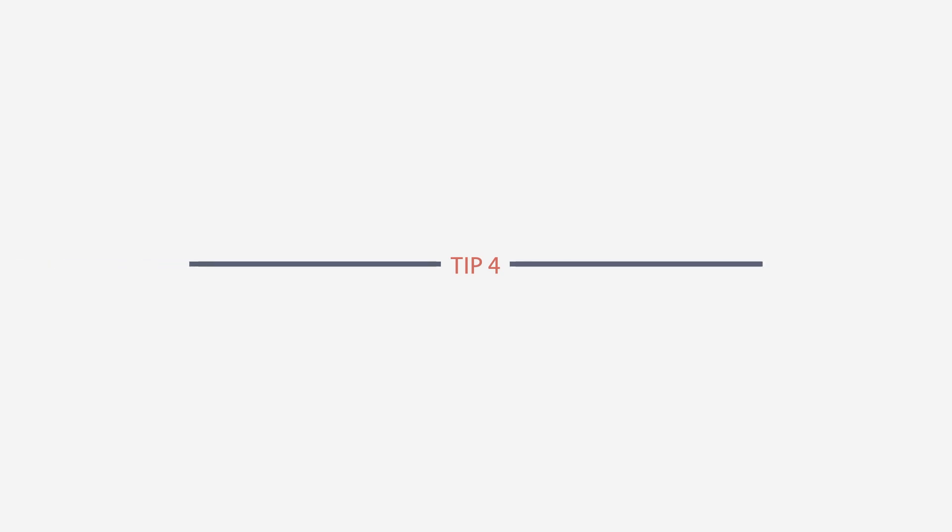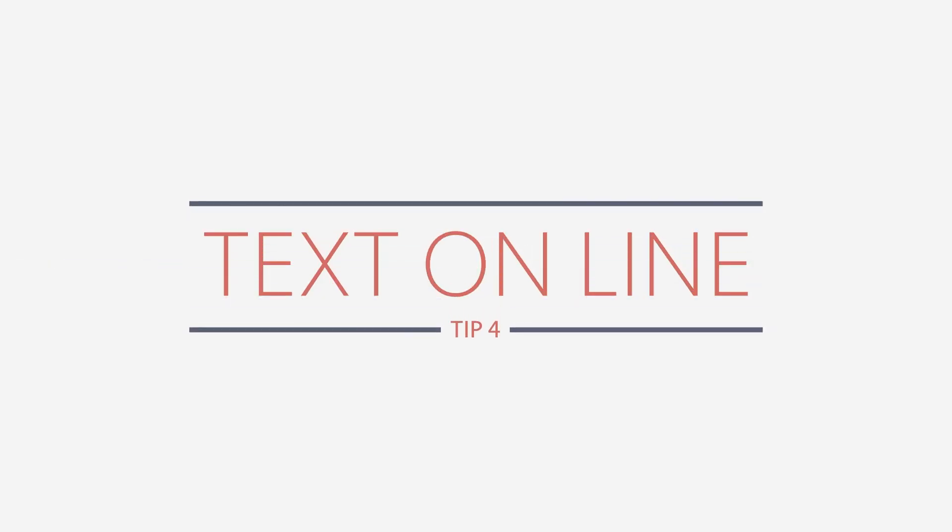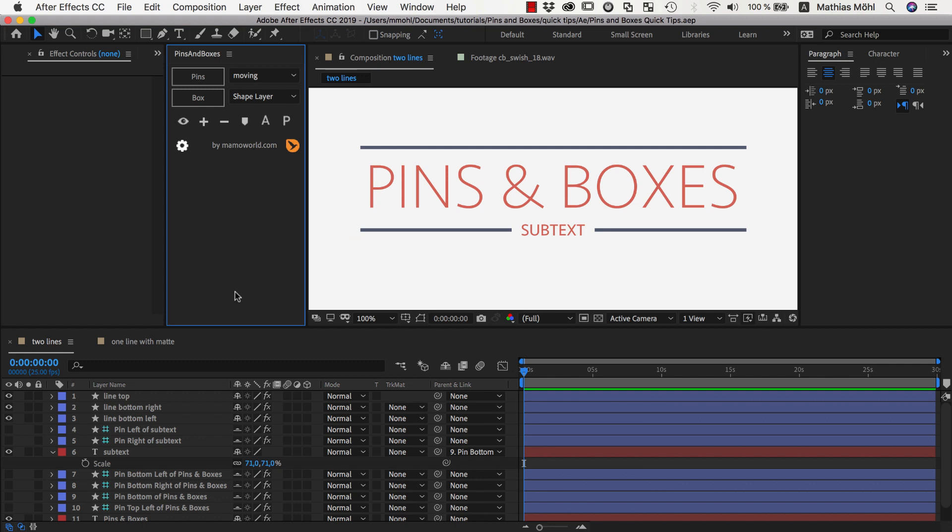Hello and welcome to this tutorial for mamoworld.com. This is Matthias Möhl and I want to show you how you place texts like this one here exactly on a line in a layout that you create with pins and boxes.